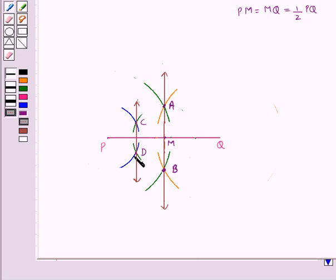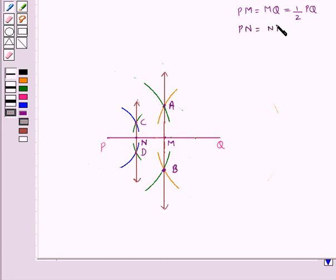Let CD intersect PM at point N. So we have PN equal to NM, which is equal to half of PM.